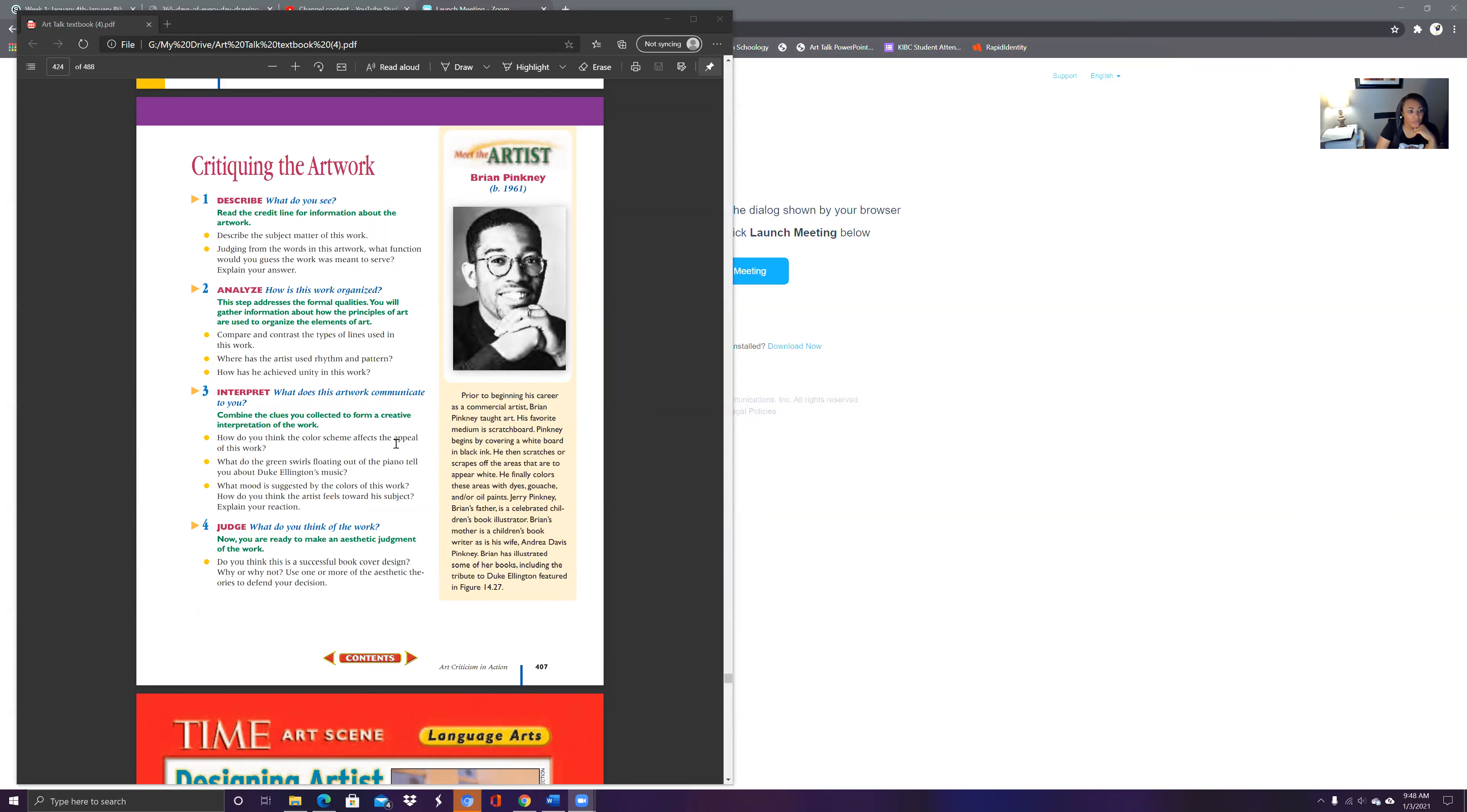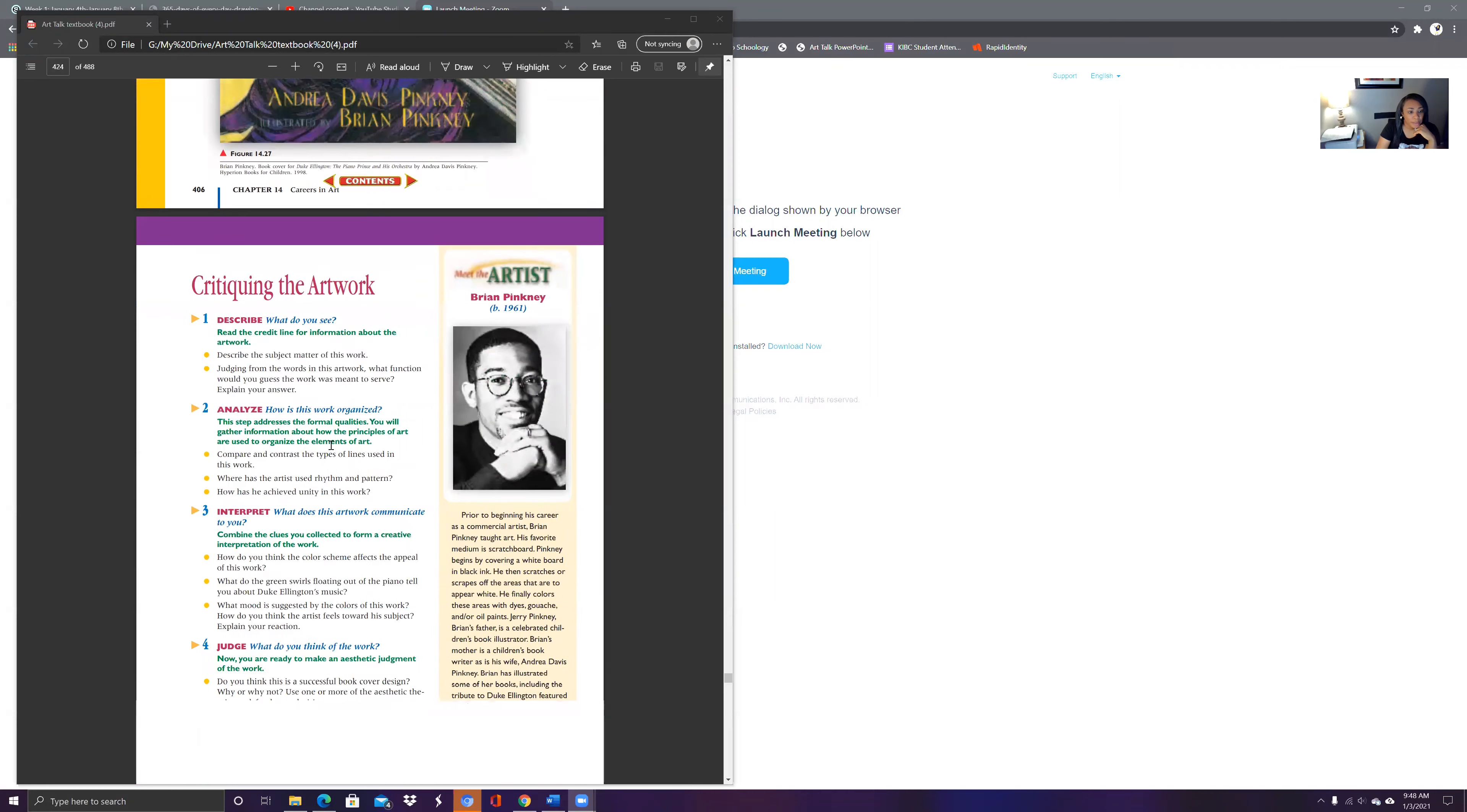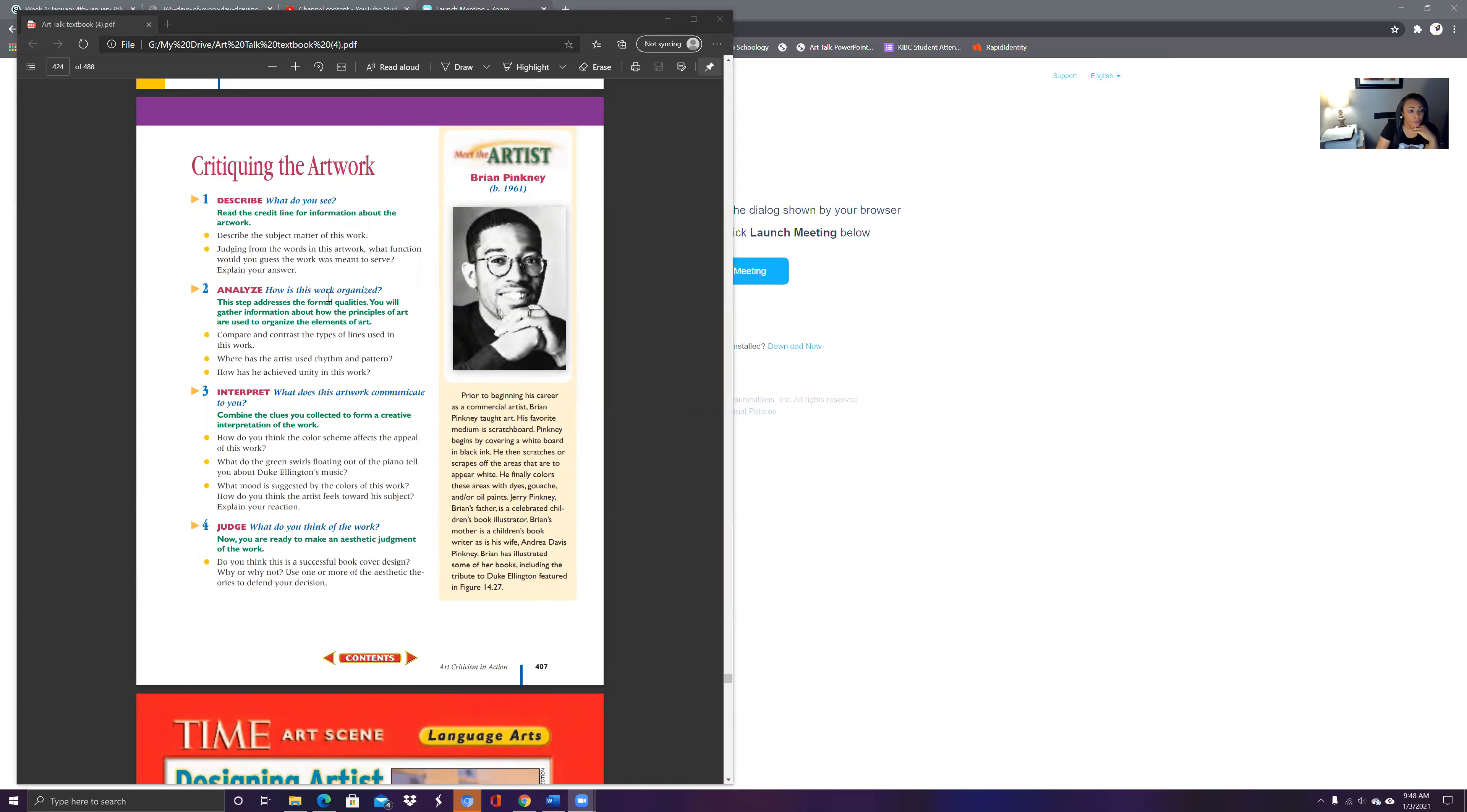So what I want you to do is look at that work of art. I want you to describe what you see. Describe the subject matter in that work. Judging his artworks, what do you think that the work was meant to serve? What function? How is this work of art organized? Answer that question.